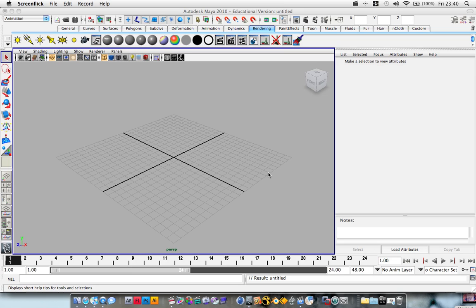Hey guys, a quick tutorial here just on animating cameras using your views in Maya, so let's jump straight in.